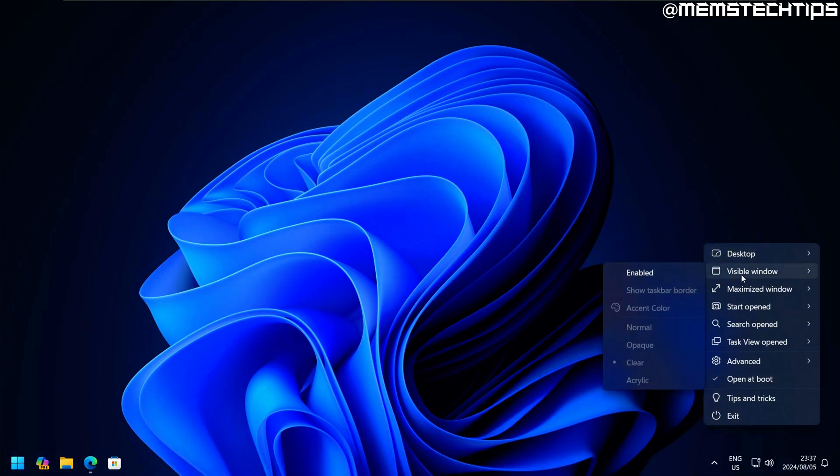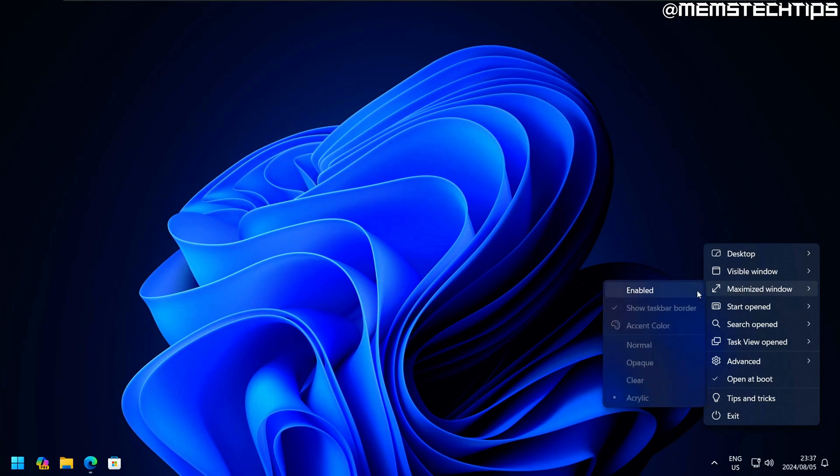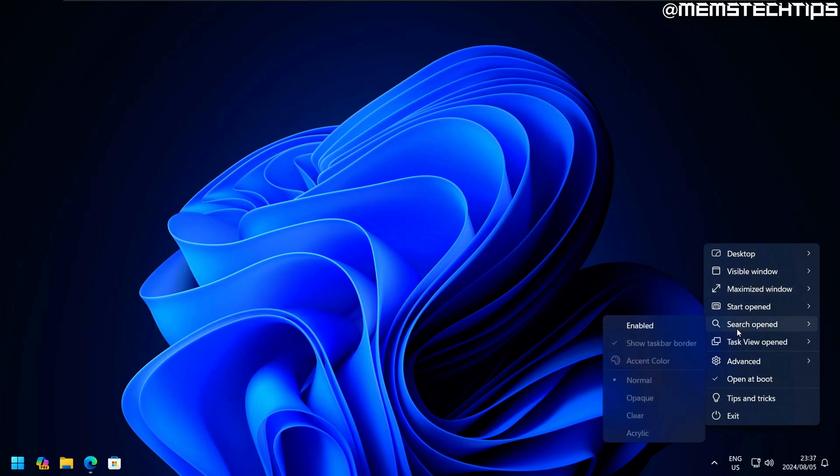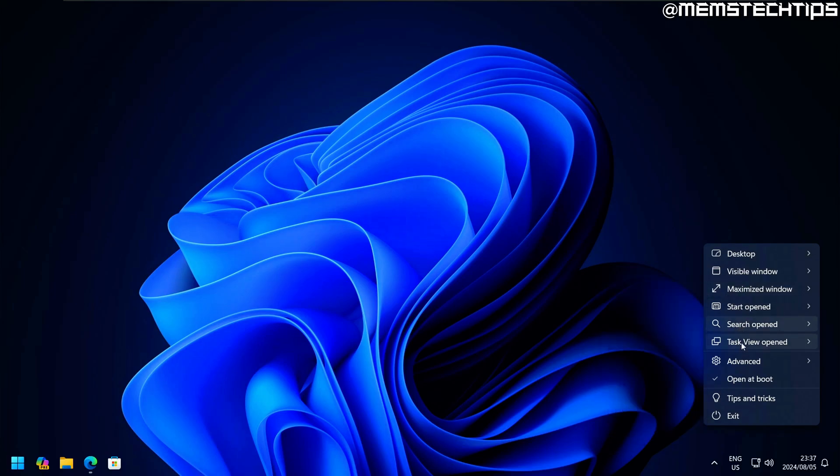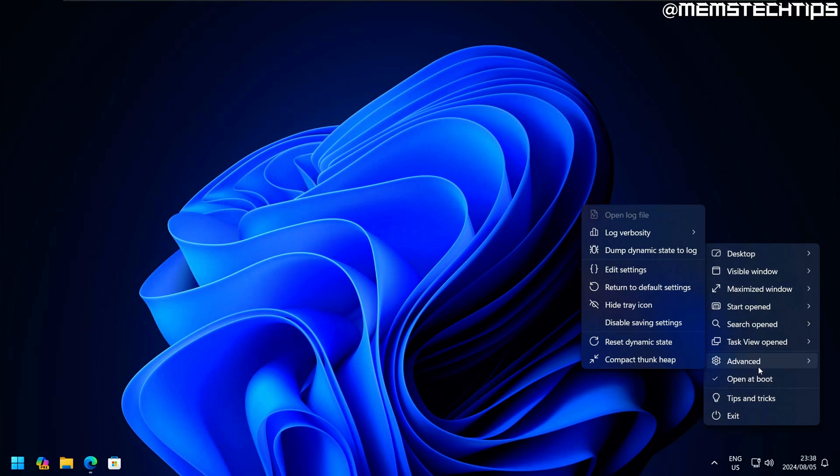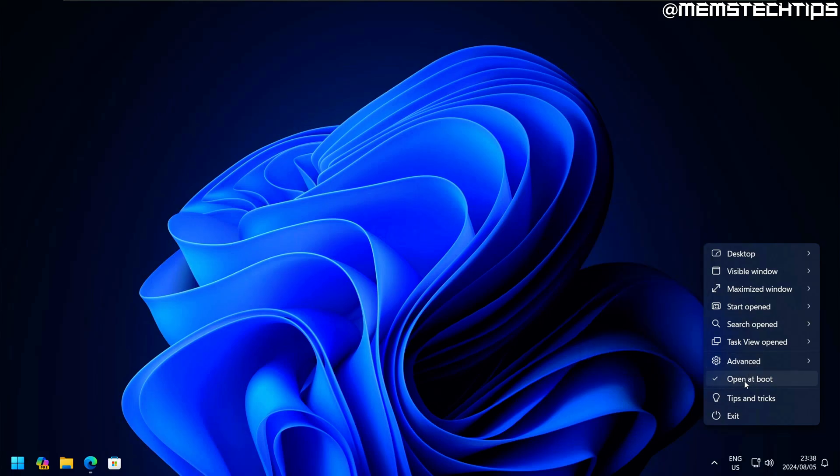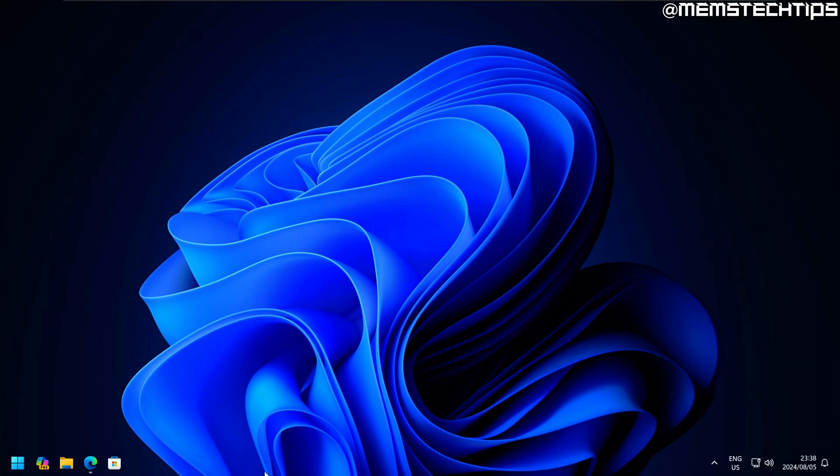You have some other options in TranslucentTB, and I'm not going to go through each of them in this video. One of the settings is if it should open at boot, which basically means every time you start up your computer, TranslucentTB should launch automatically so it turns the taskbar transparent without you having to do anything.